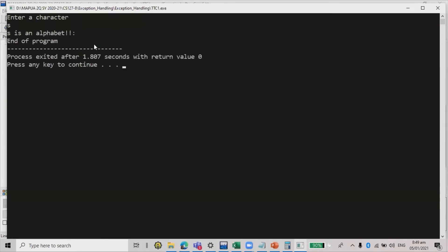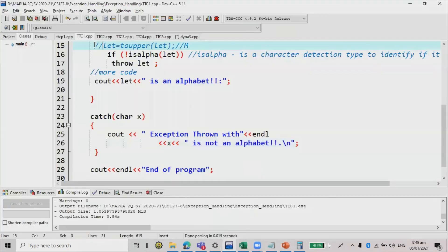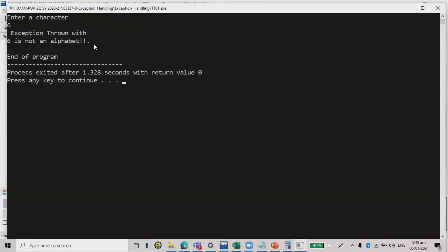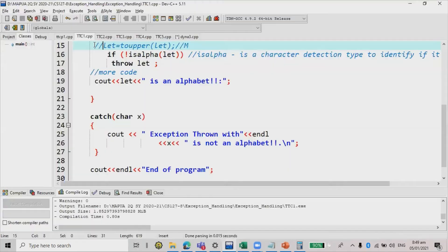If that is S, S is an alphabet. Then let's run again the code, 6. 6 is not an alphabet. Run the code again.